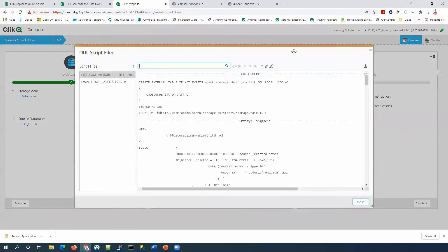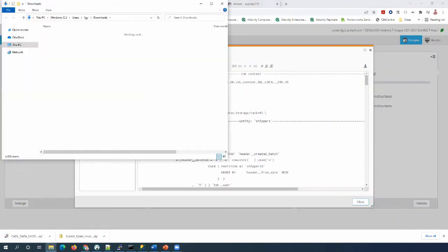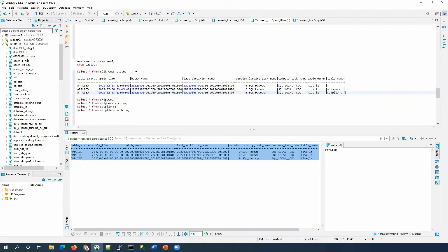Here we can see the data migration script, which we can run from the Hive console. Once we finish running this script, let's go to DBeaver again and verify the data. Let's run it and then connect to DBeaver. I'm running the select queries on Gen2 storage tables.